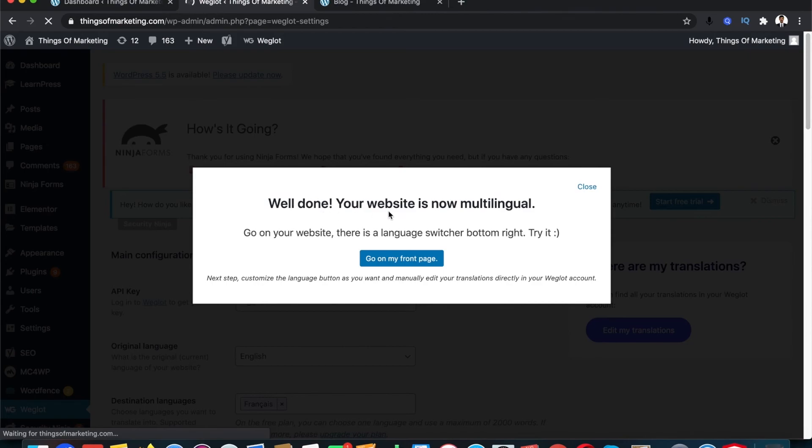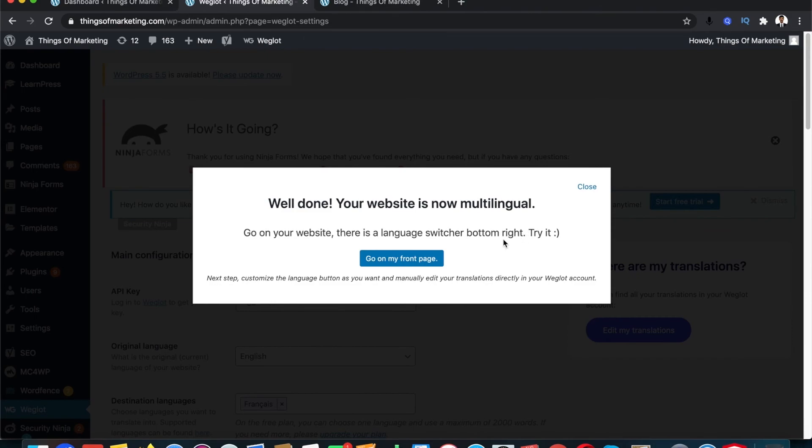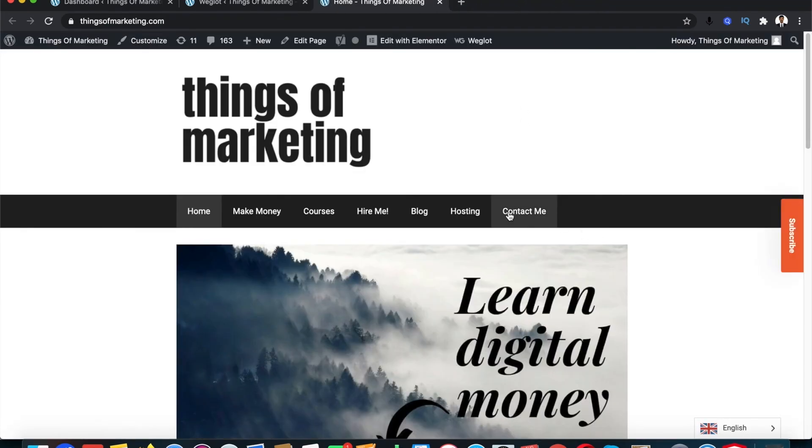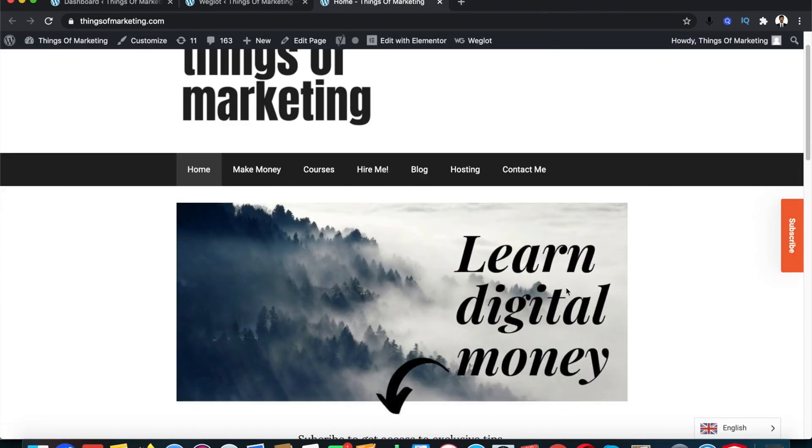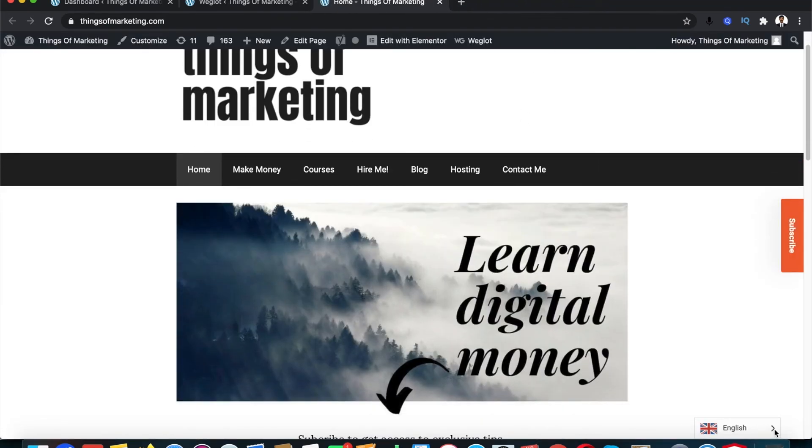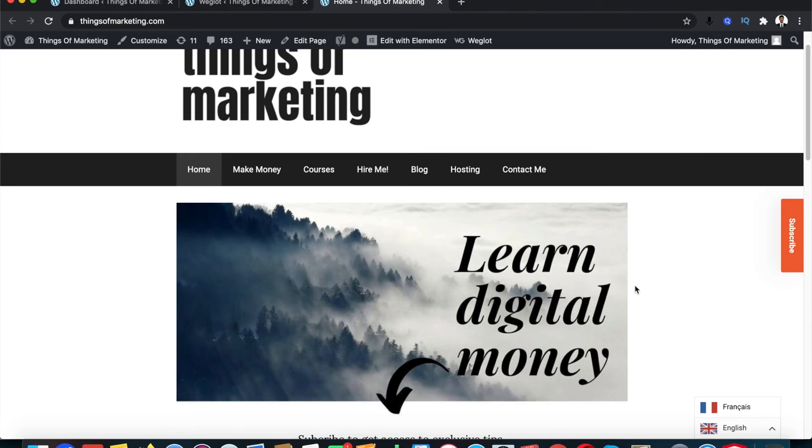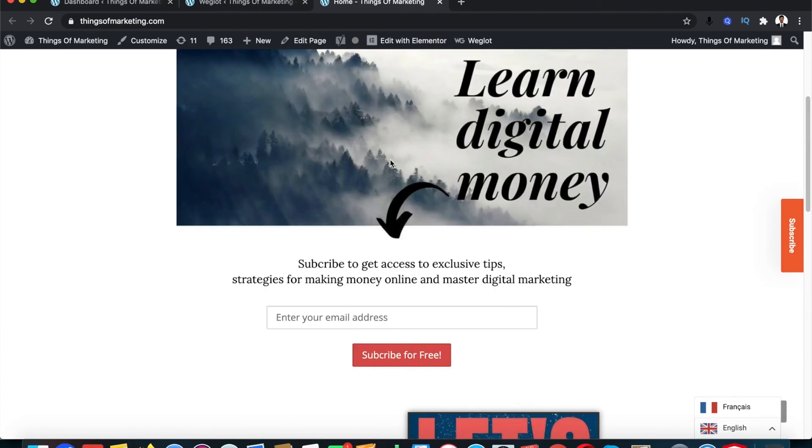Once you do that you get a message: well done, your website is now multilingual. Go to your website, there's a language switcher bottom right, try it. So click on go to my front page, it should open up your front page, and if you see here you get the option to change your language of your website.